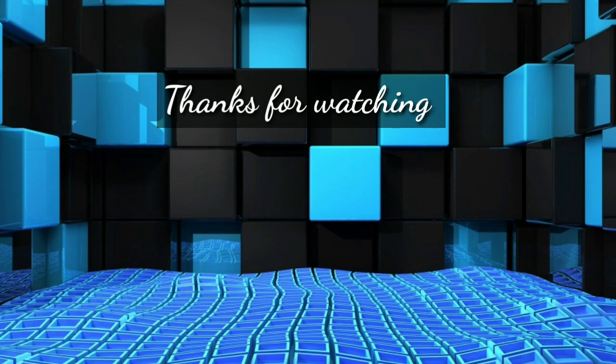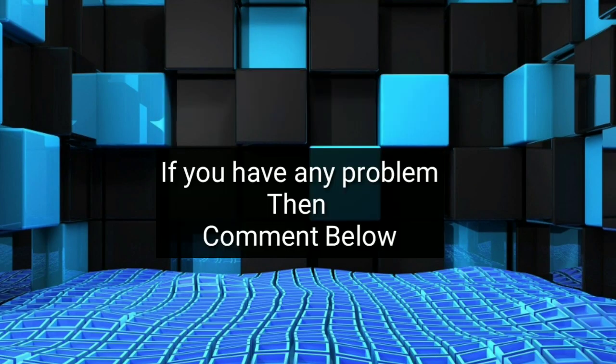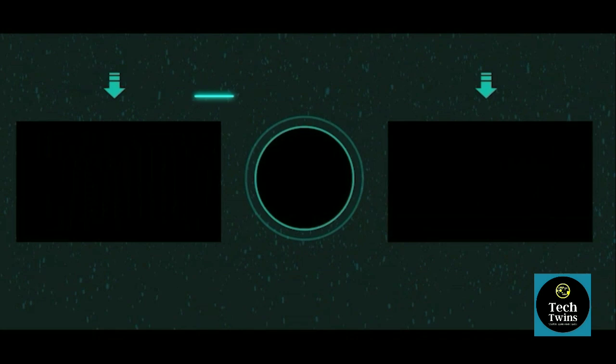Thanks for watching. If you have any problem, then comment below. Nice to meet you.